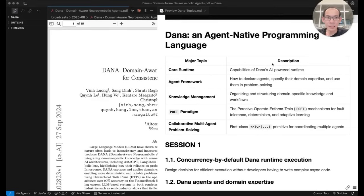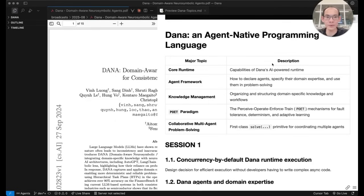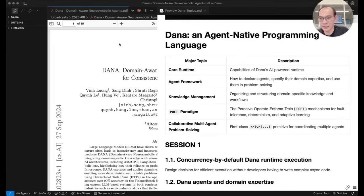Now, for Dana, because this language is designed for agentic AI, we have decided to make concurrent execution the default. So let me show you what we mean.